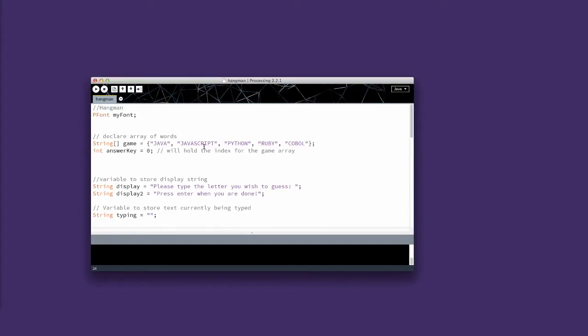All right, you're going to go to where I had the spot declare the array of words. You're going to put in string, game equals, and then you have a curly bracket,